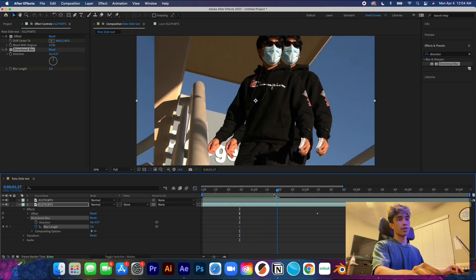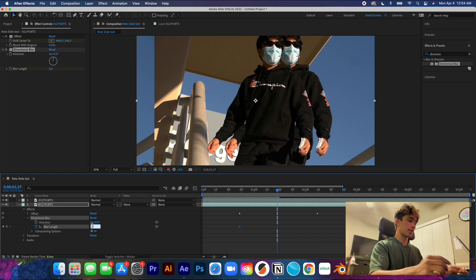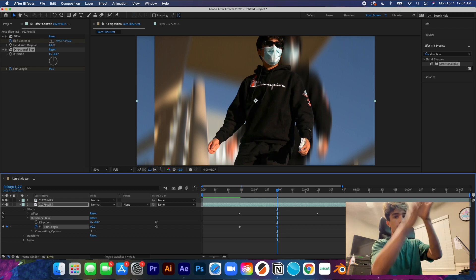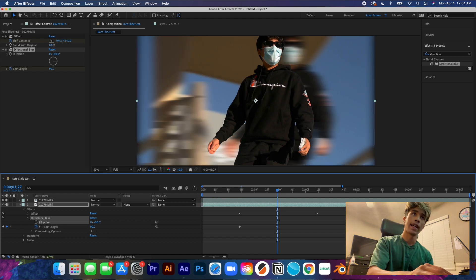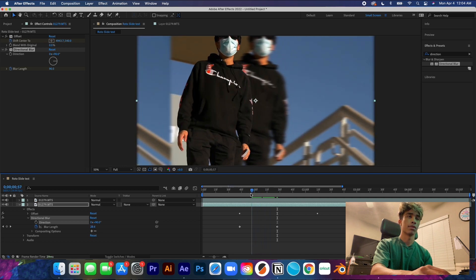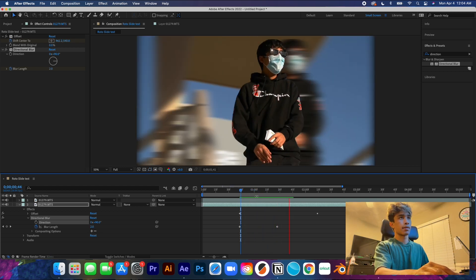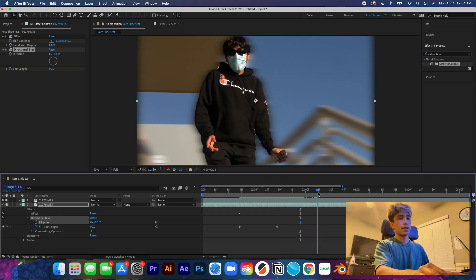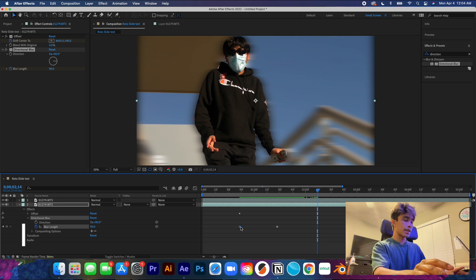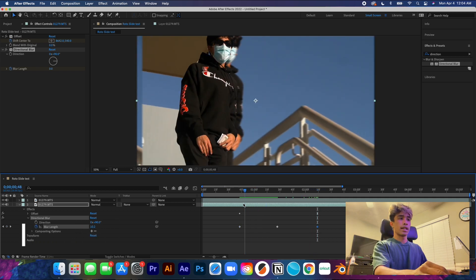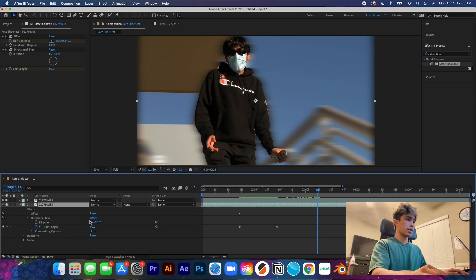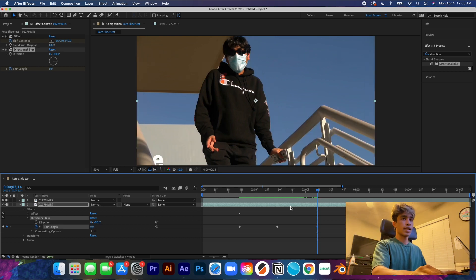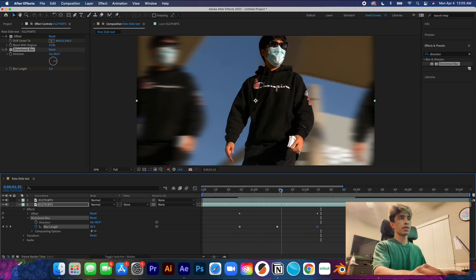Move to about the middle where the speed velocity is moving the fastest, then increase the blur length all the way up to about 90. Change the direction to 90 degrees so the blur moves with the vertical slide and looks more realistic. Then keyframe the last part — Command C to copy and paste, or just change the blur length back to zero at the end.